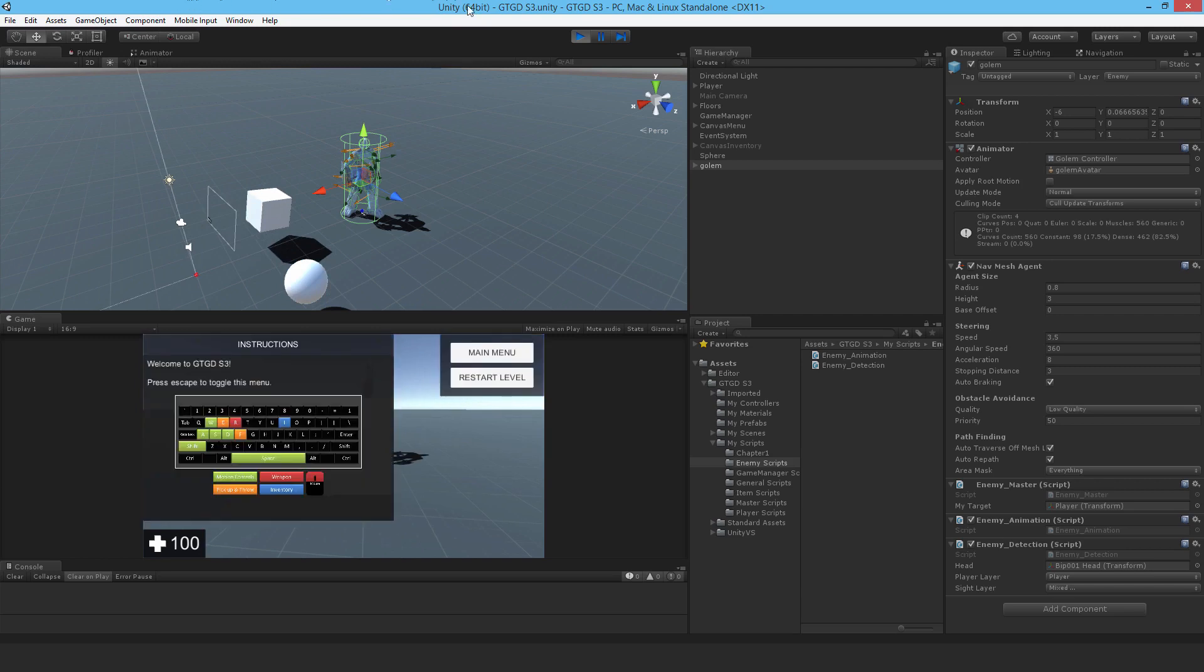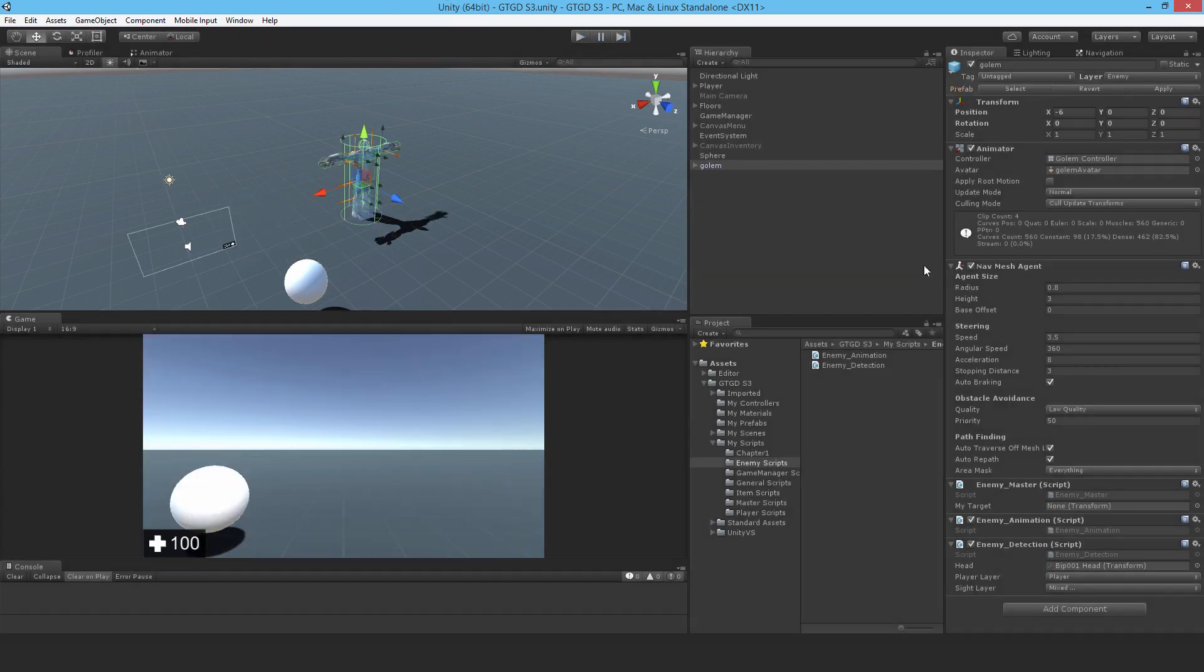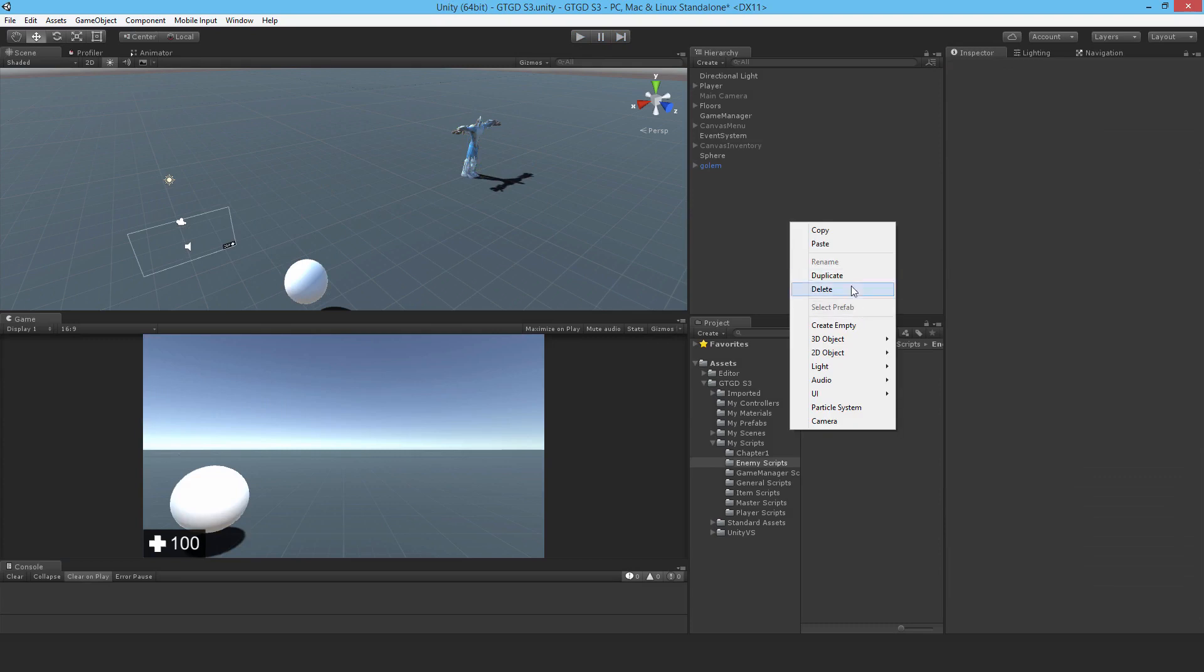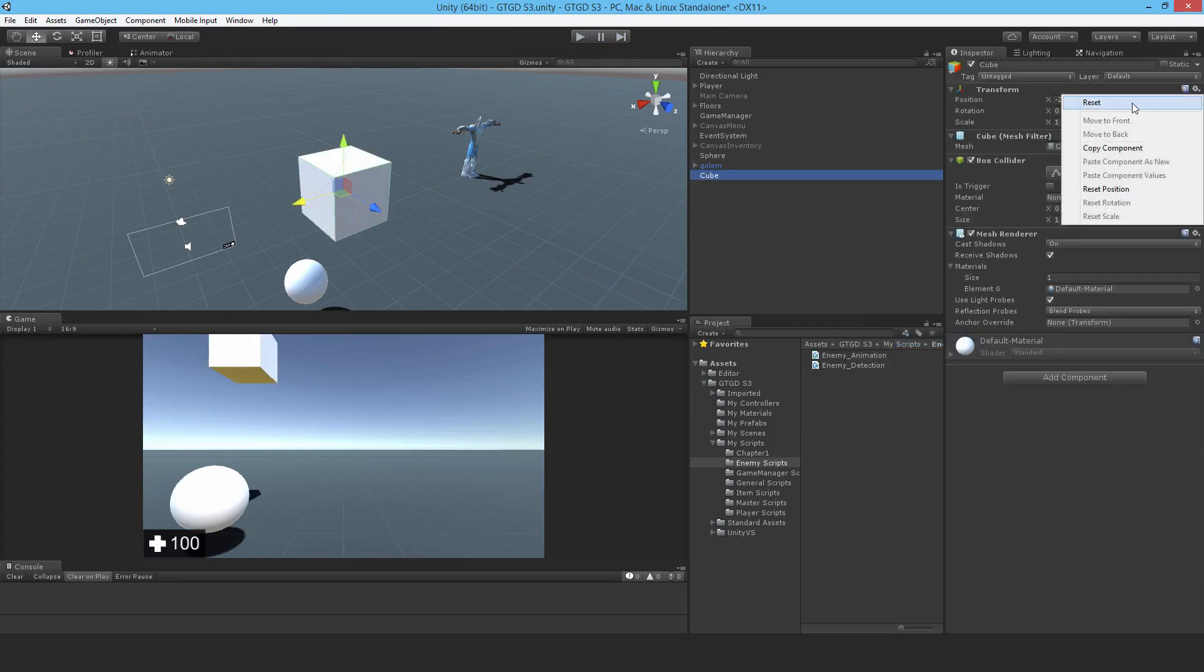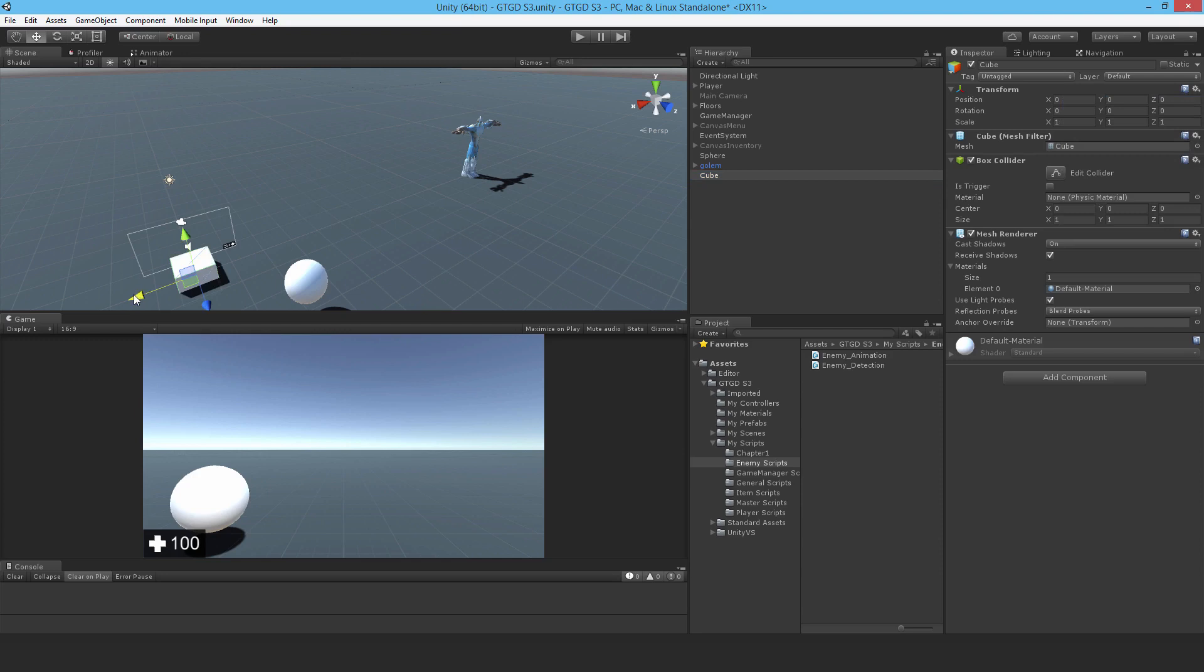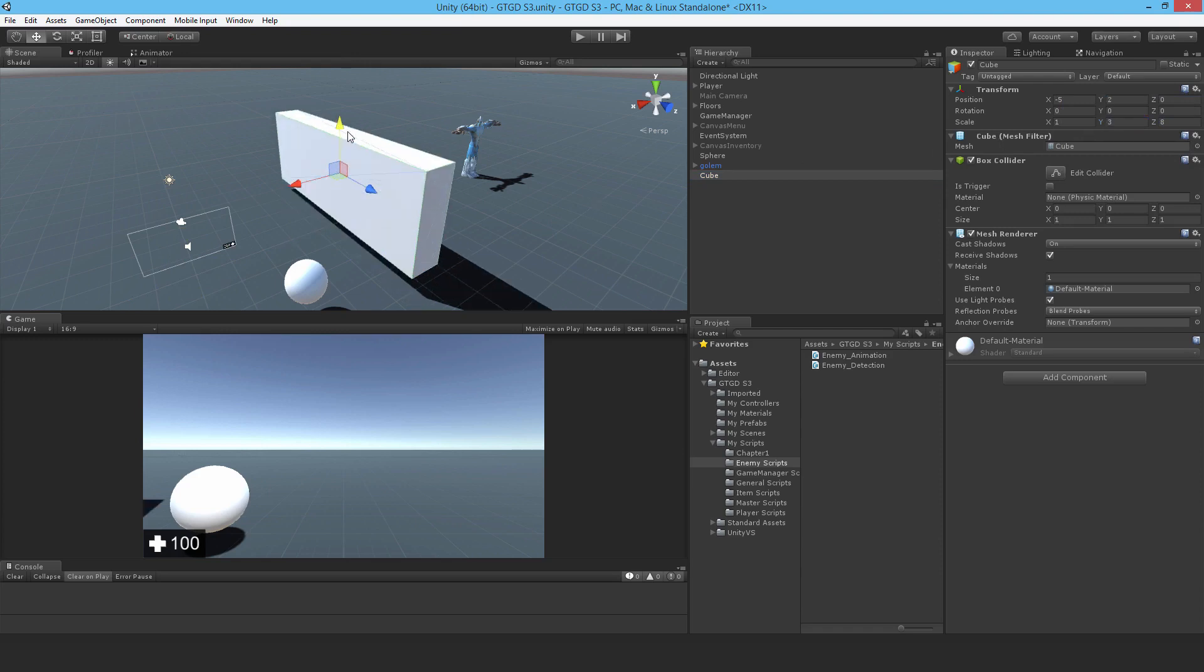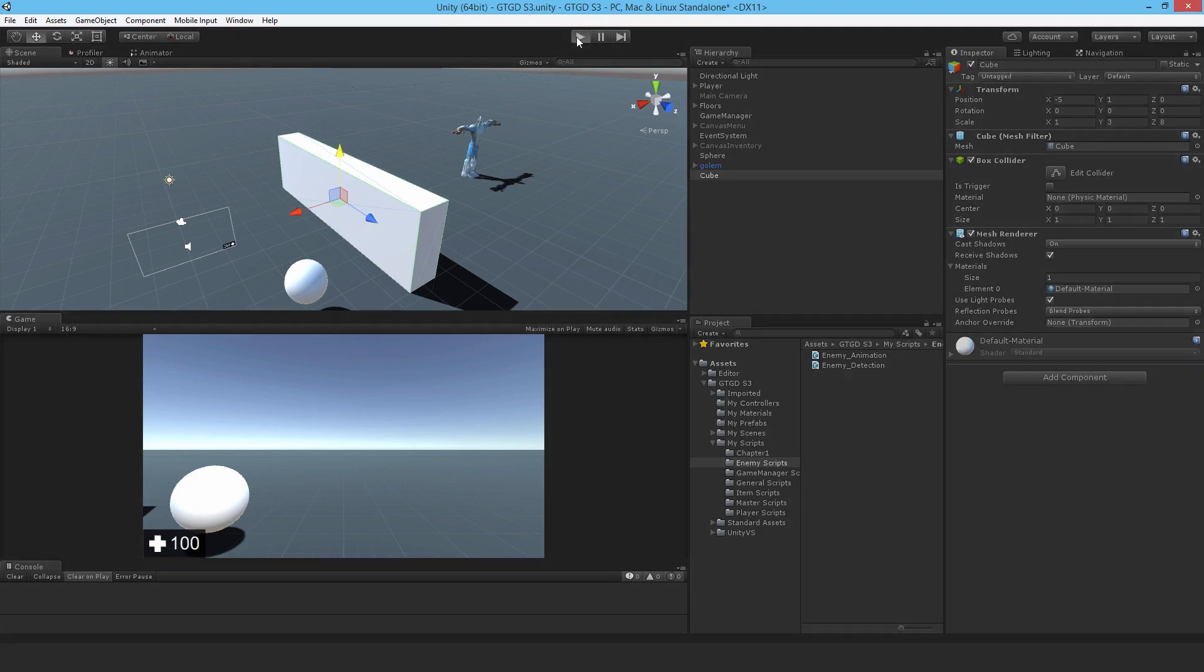I can do another thing as well. How about I move the golem a bit. Create a 3D object cube. I'll just reset its position. And increase its size, say 8. I'll make it taller, lift it up. Something like that.